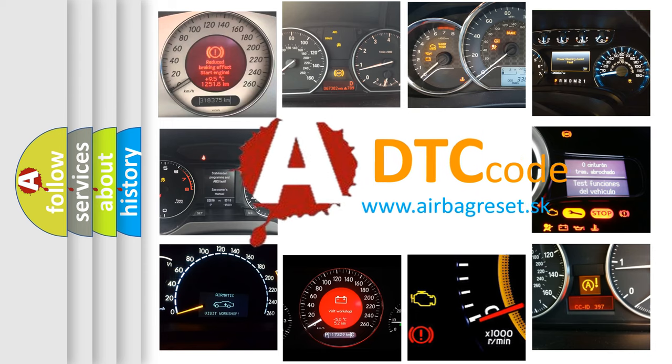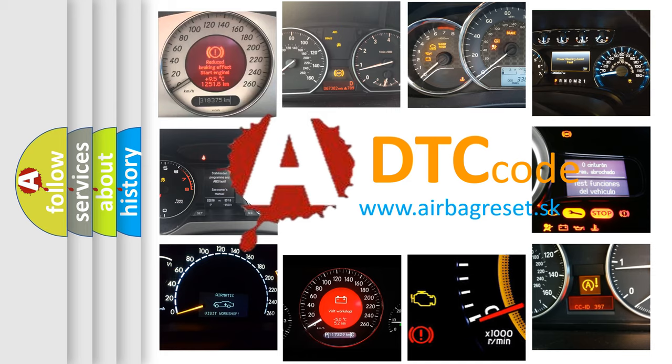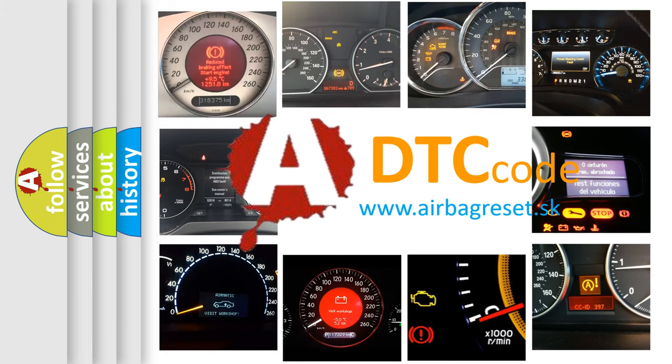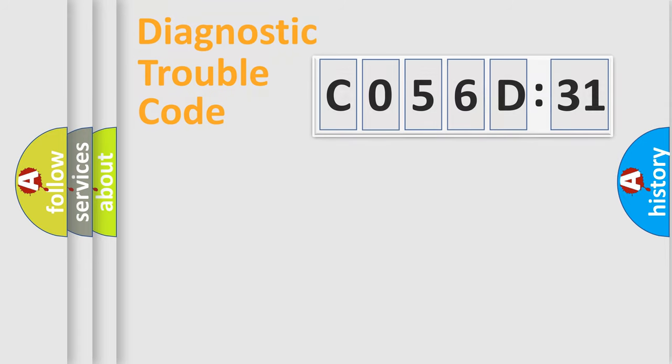What does C056D31 mean, or how to correct this fault? Today we will find answers to these questions together. Let's do this.